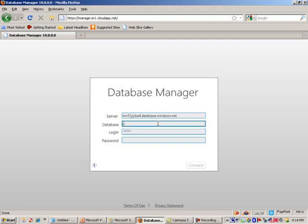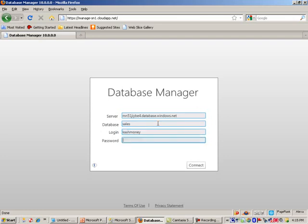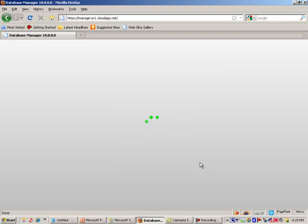So now we're getting sort of like a database login screen. I'm entering my server. And I'm going to go ahead and enter the sales database and the username, which is cash money, and then the password. And notice that we are using SQL authentication for this product, which is what we have available. It will take a few seconds here and load up the environment.